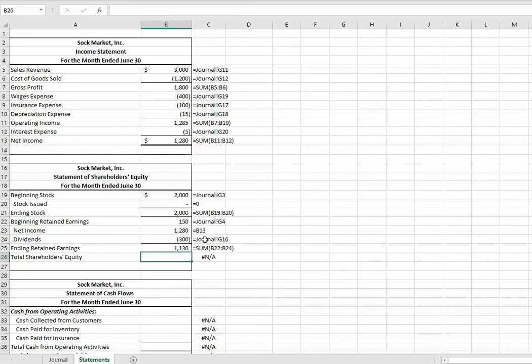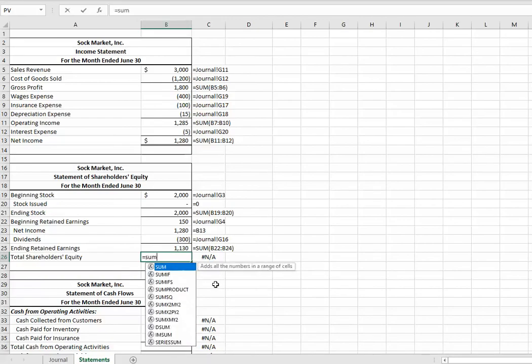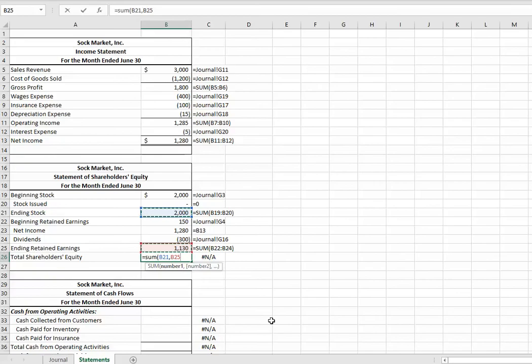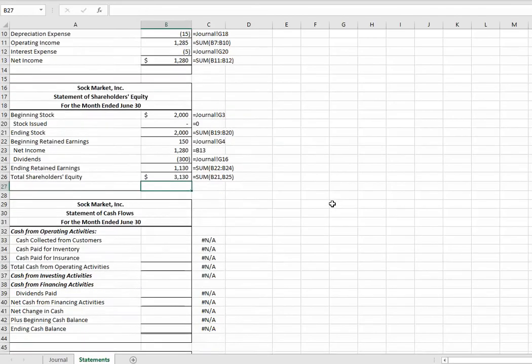Now, the next step is to get our total shareholders' equity, equal sum. Hold down your control or command key and click on your stock and your retained earnings. That's your owner's total claims to the assets. All right.